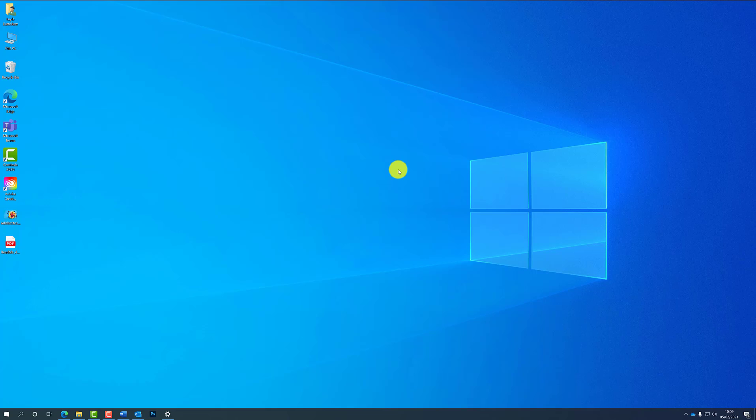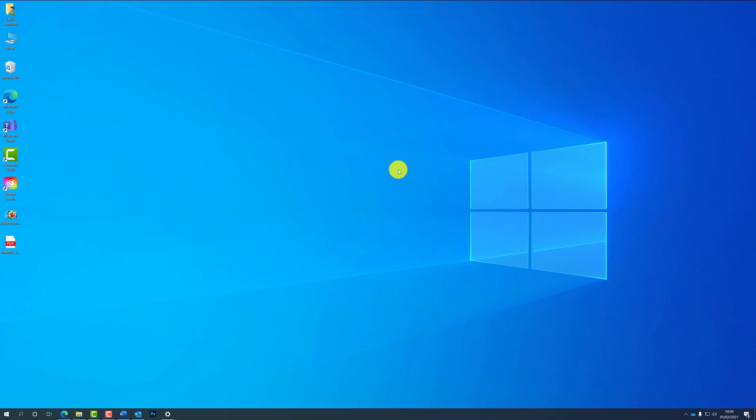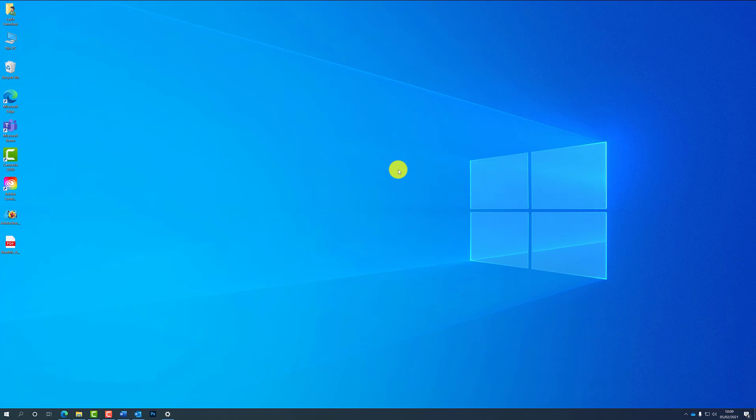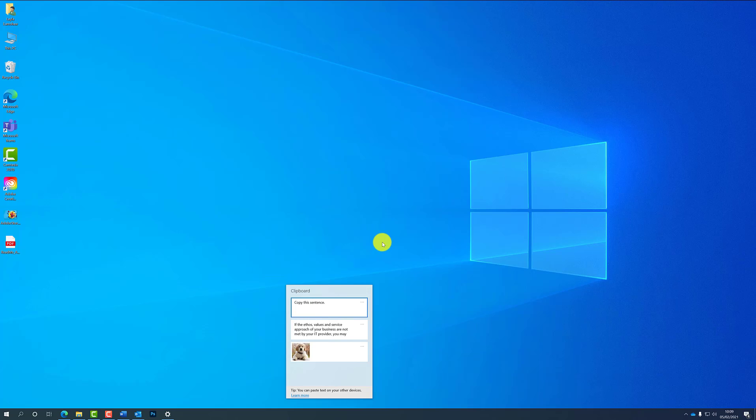Okay, so that is all the basics on how to copy and paste an item on Windows 10. So just as a recap: it's Ctrl C to copy, Ctrl V to paste, and Windows and V to paste multiple items off the clipboard.